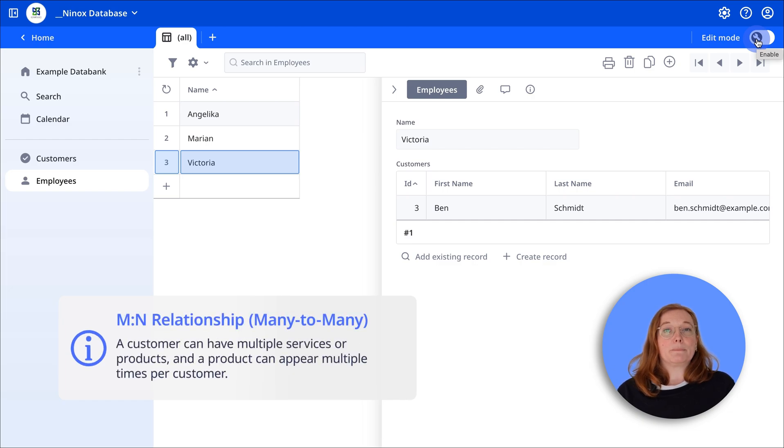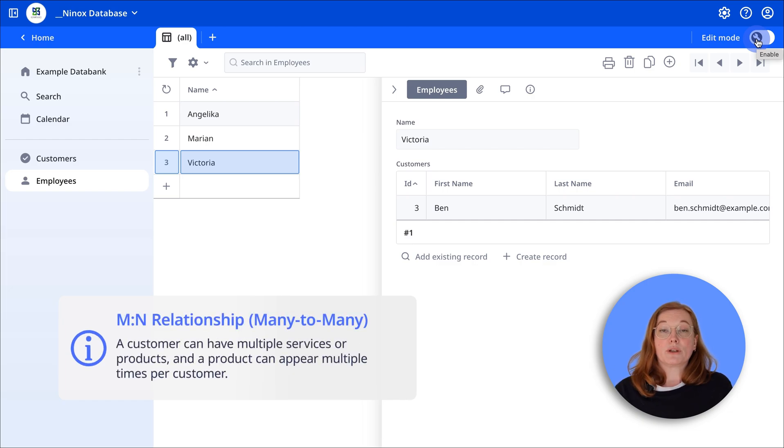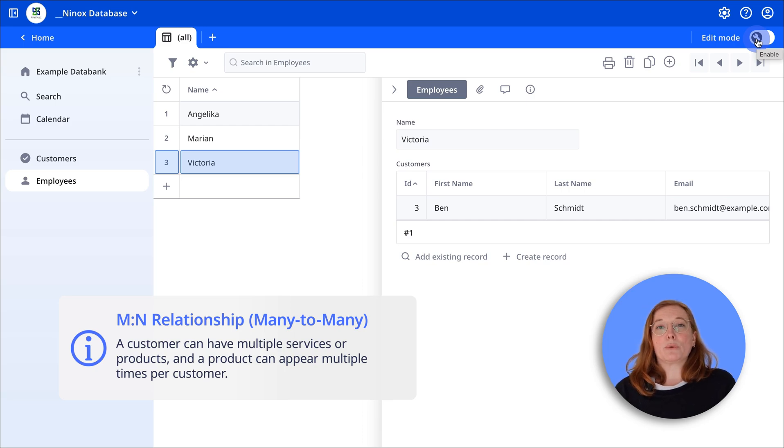M to N, many to many means a customer can include multiple services or products and a product can appear multiple times per customer.